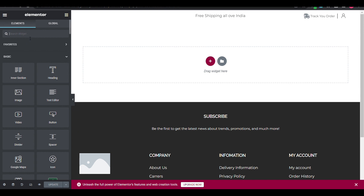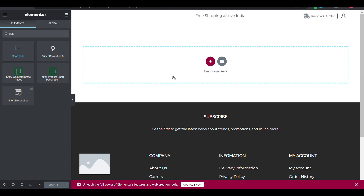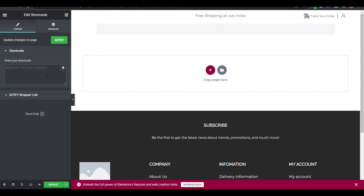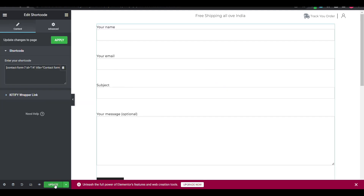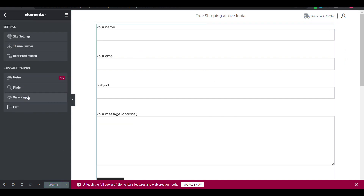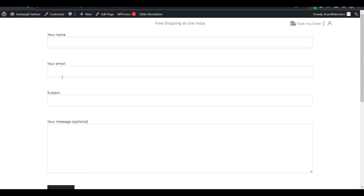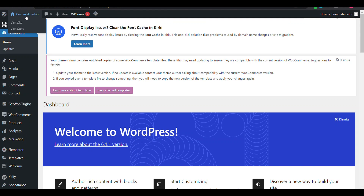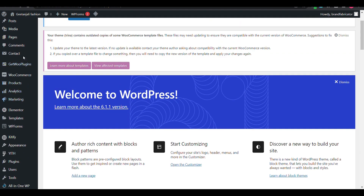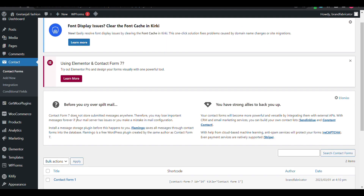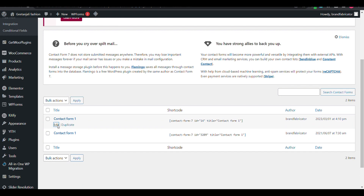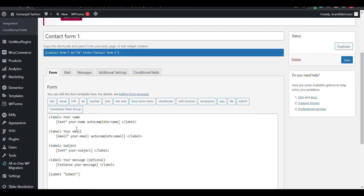With the shortcode we can show our contact form. You can see this is the contact form view page. Now we will go to Contact > Contact Forms > Edit. Here you can see there are four options: your name, your email, your subject, and the message.